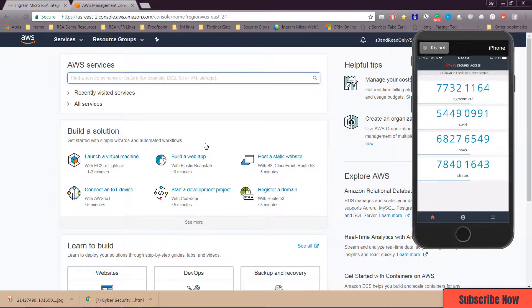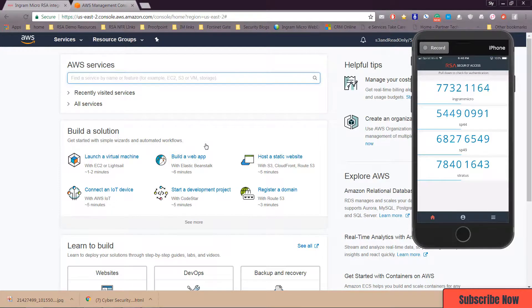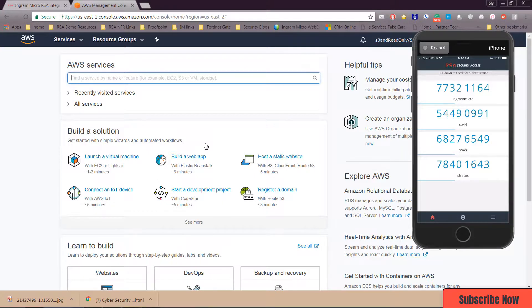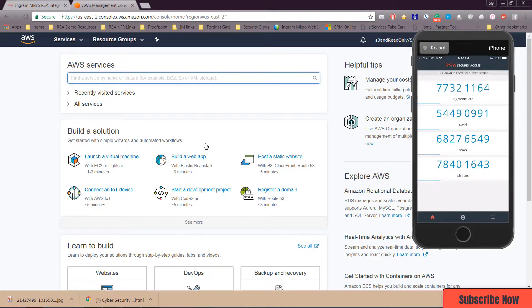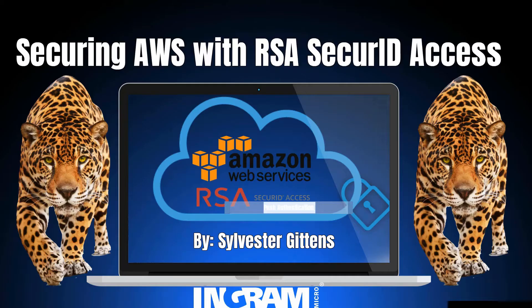Again, this demo was powered by Ingram Micro Solution Center and I'm a technology consultant there. So if you're not using Ingram Micro for your distribution you should be, and if you're not using RSA SecurID Access you should be too. And if you're not talking to me you should be talking to me too. So hit that subscribe button, this is Sly Gittins with another tip for you and I'm out of here. Talk to y'all later.